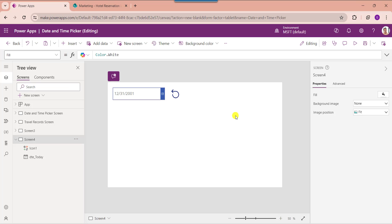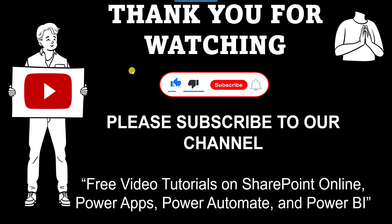Yes friends, this is all about how to create a date and time picker column. I hope you liked this video — please give a like and subscribe to our YouTube channel for more free videos on SharePoint Online, Power Apps, Power Automate, and Power BI. Thank you.